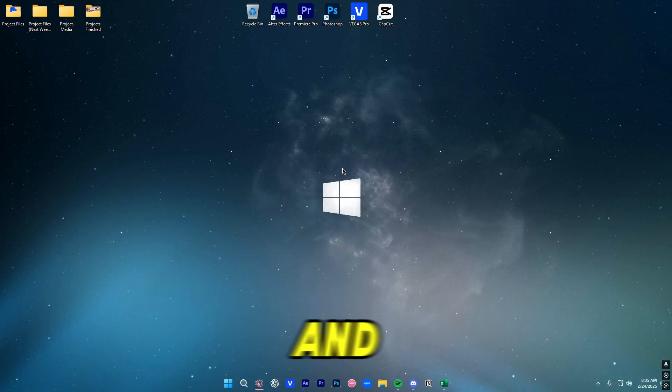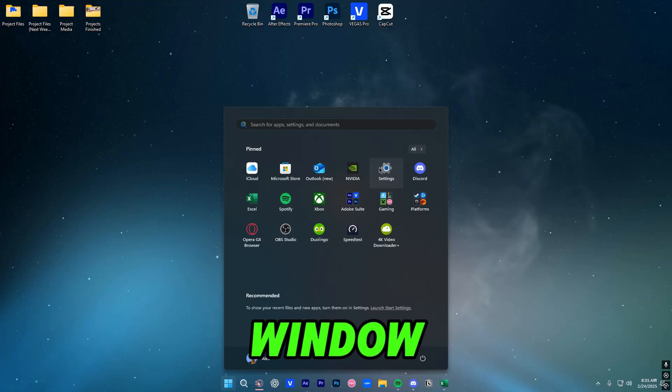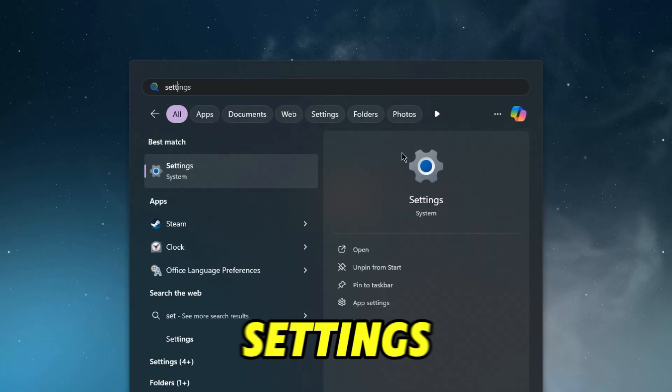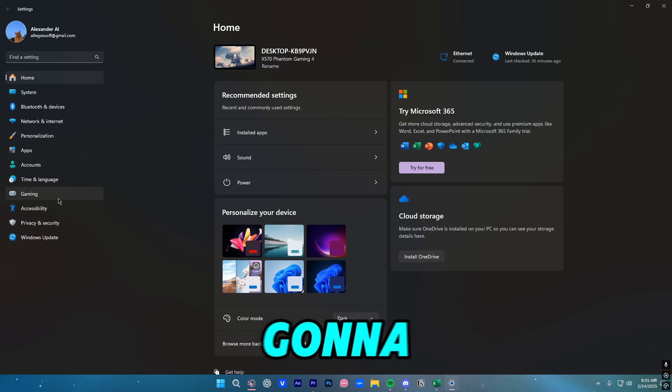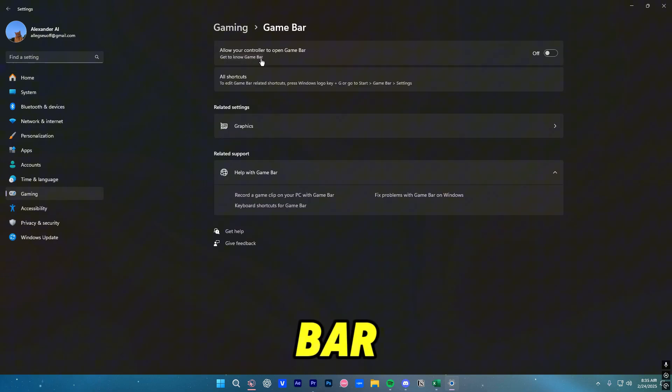Next up we're going to go into the Settings. It should be pinned in your start window, however if it's not just type in Settings in the search bar. We're going to go ahead and click on Gaming, Game Bar, and make sure it is off.